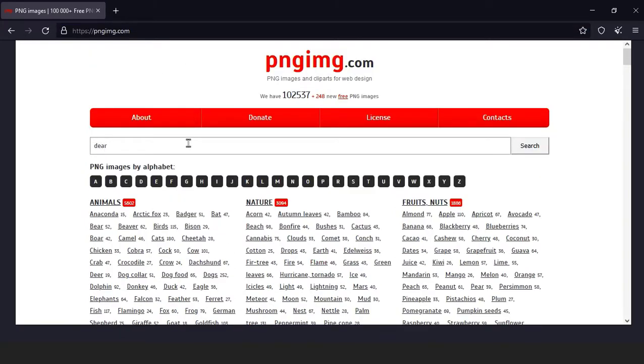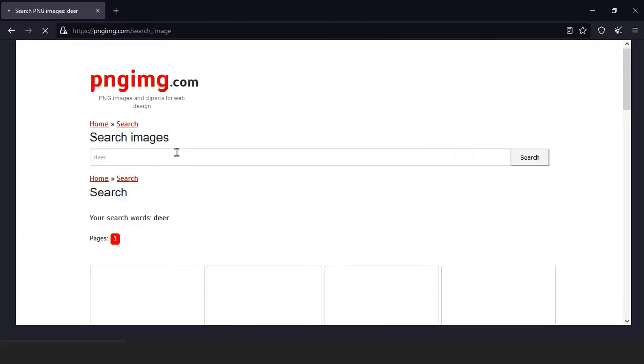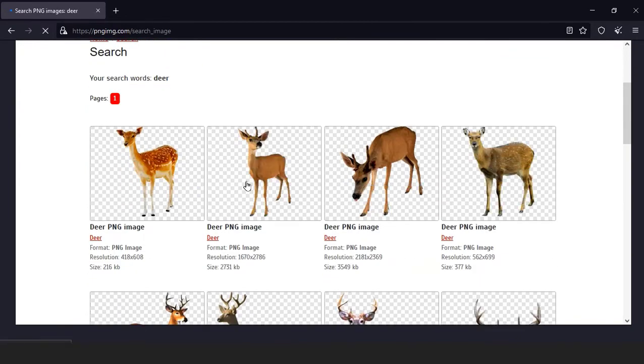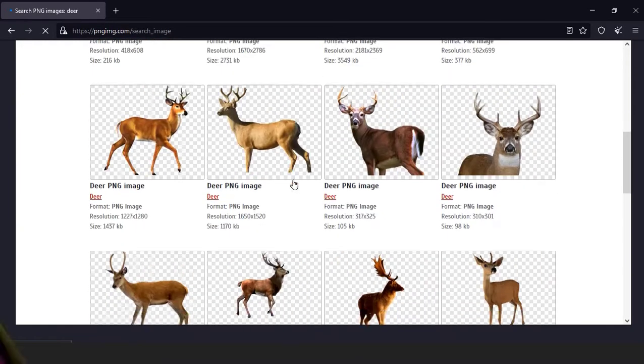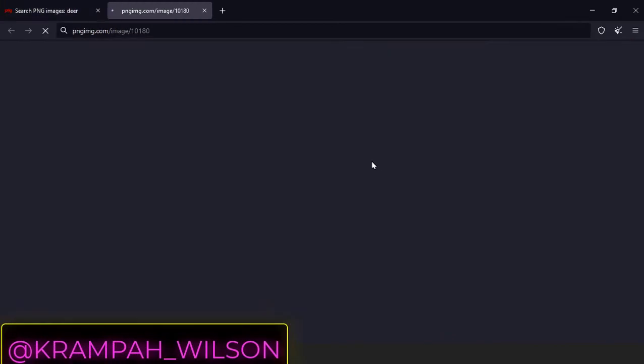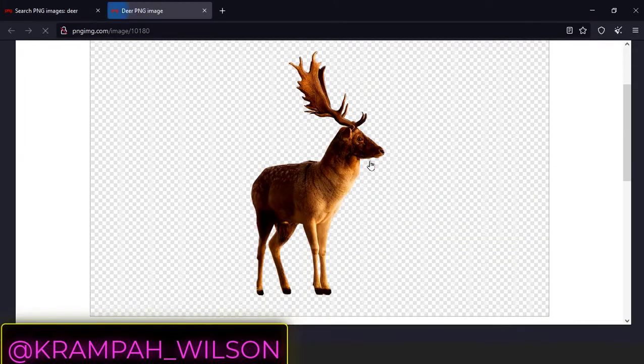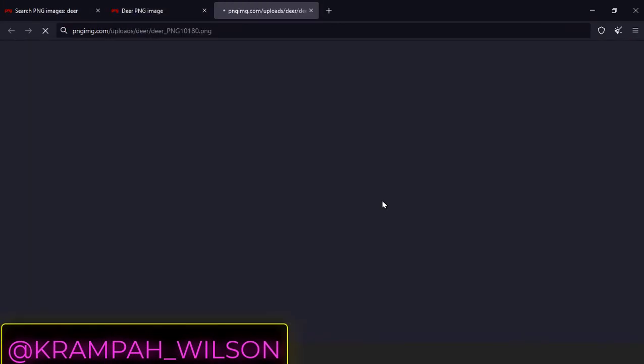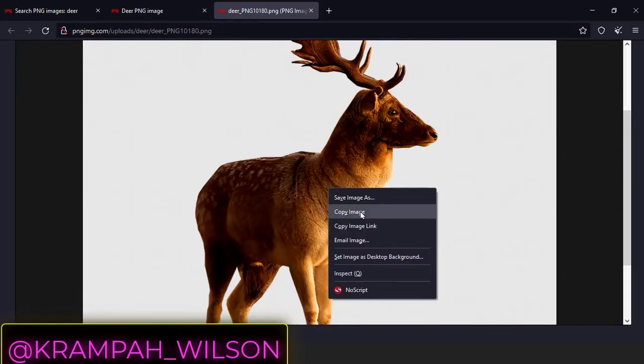This is the site I usually get my cropped backgrounds from. Most or even all the images are PNG. They have been grouped into alphabets for easy access, and what's cool is they have a search bar for easy image search. It's also grouped into titles. This site is free to download from.